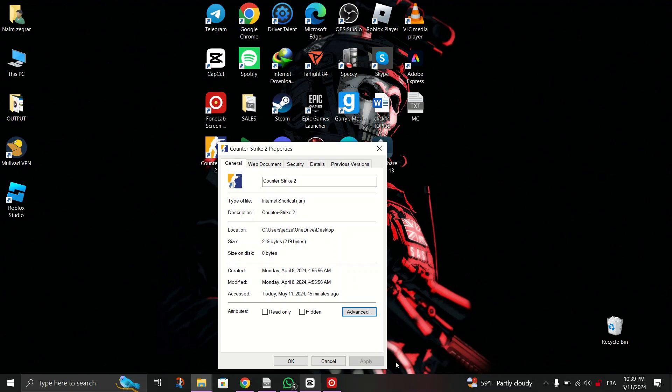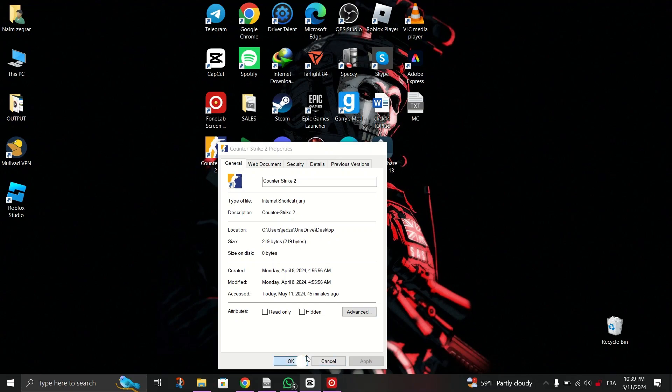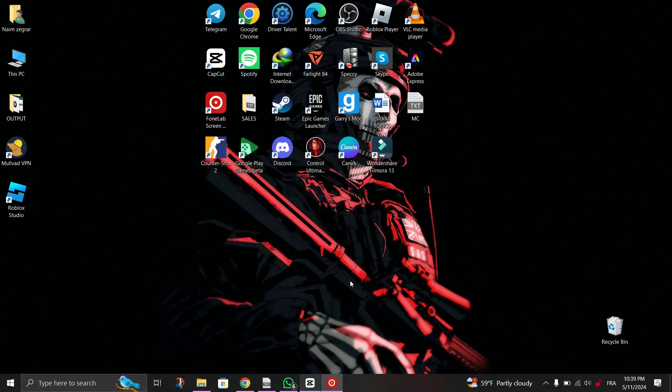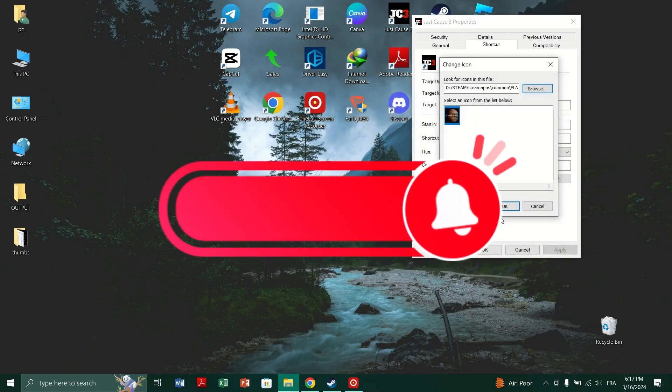I can't do it here because the icon is already fixed. So when you do that, just hit apply and then click OK.